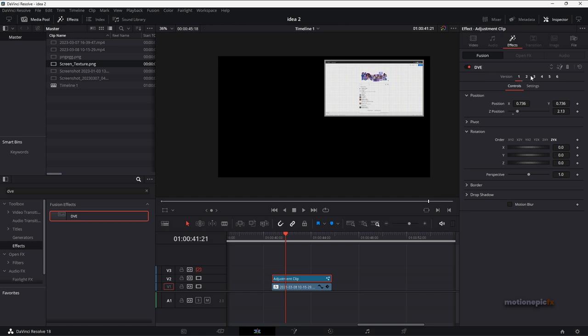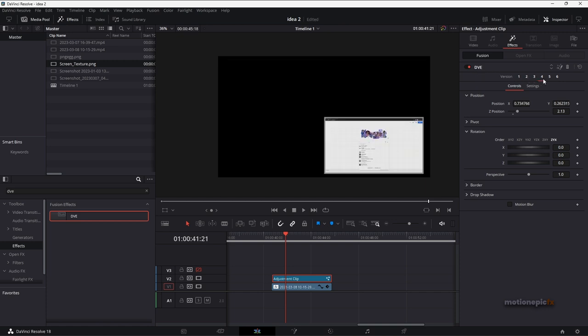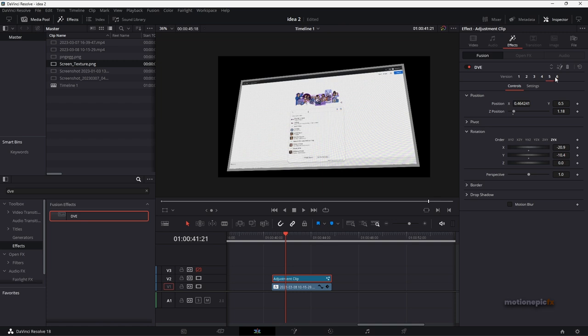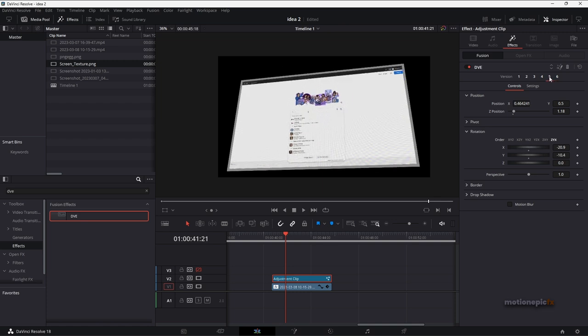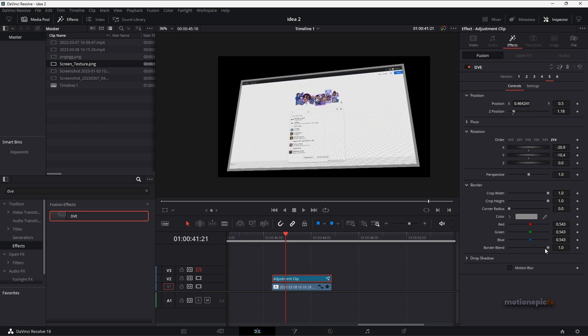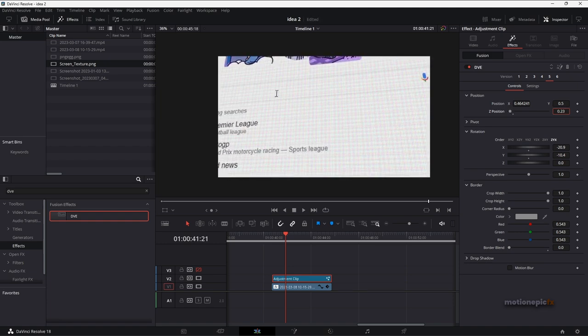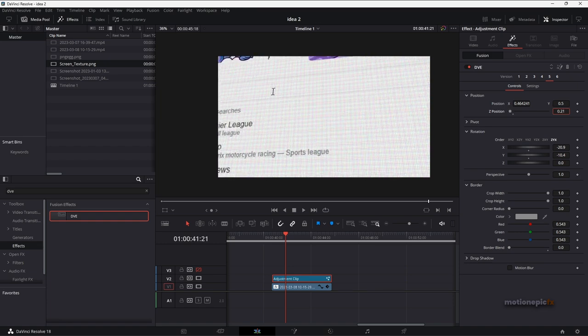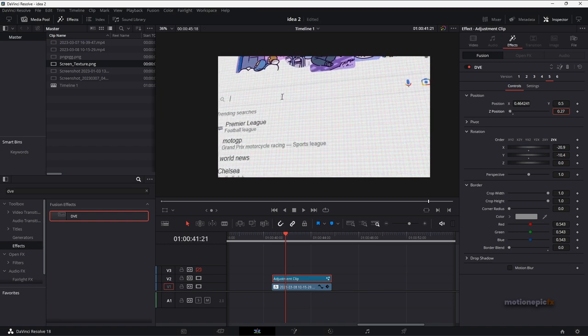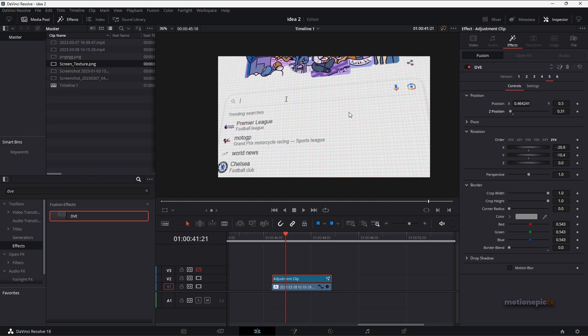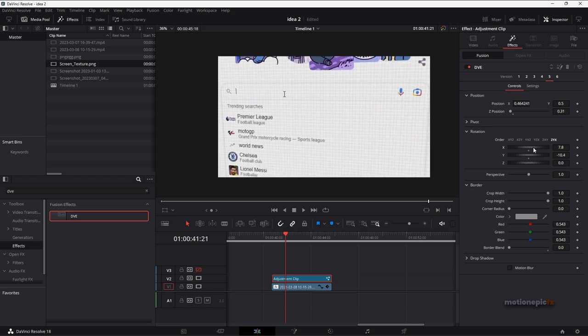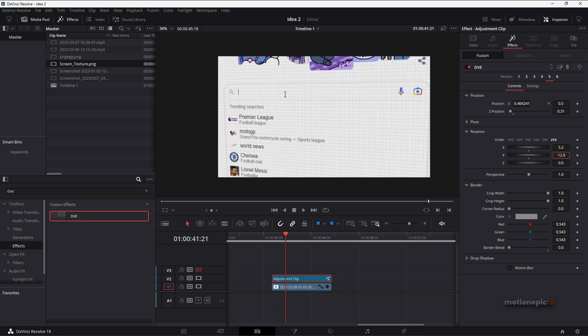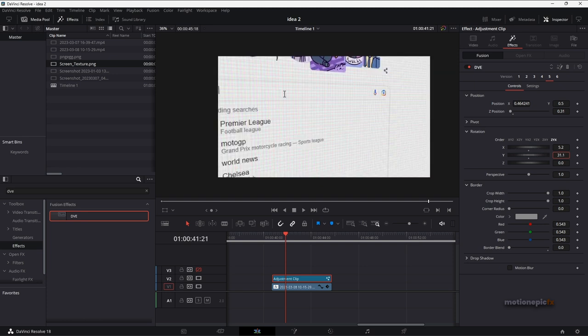We have all these different versions. You can click on these and see what they do. I'm going to use version 5 over here and go to the border, expand that and set the border blend to 0. And then you can just change the position and try to zoom into this area of interest which is this search box over here and just rotate it and change the camera angle.